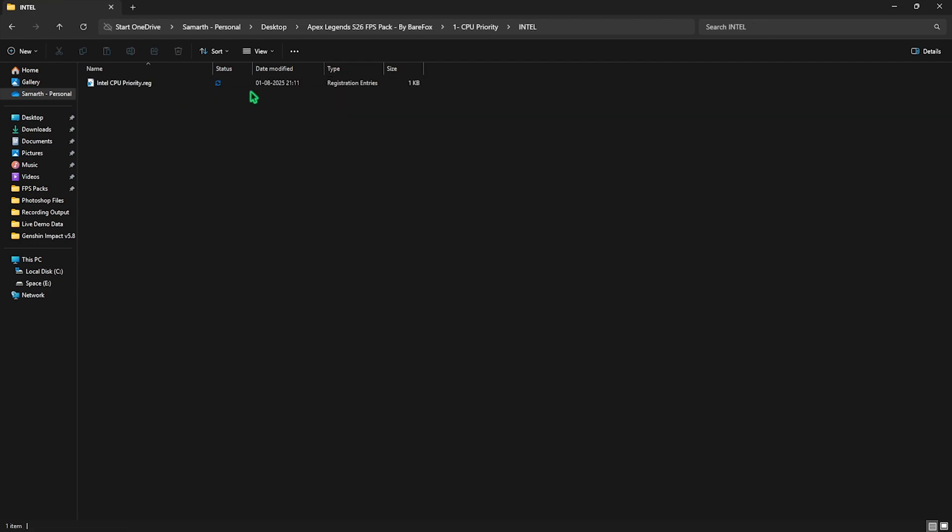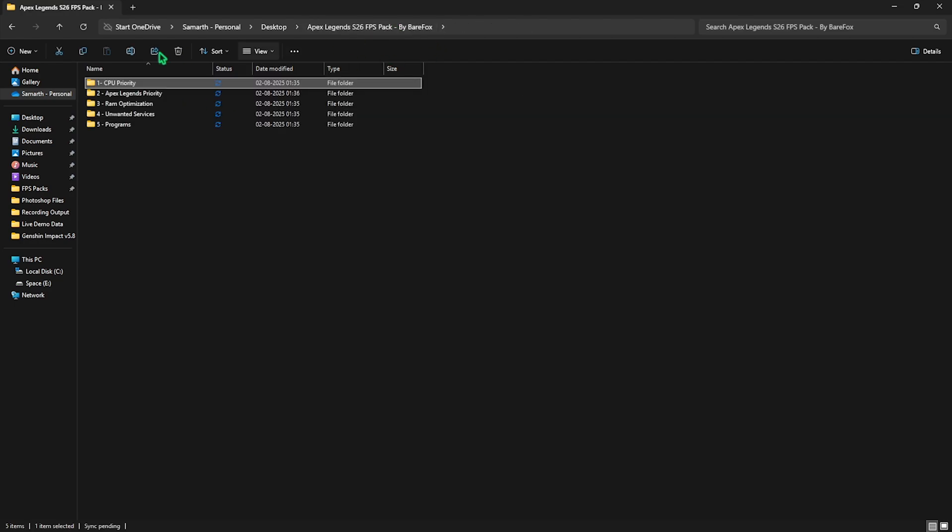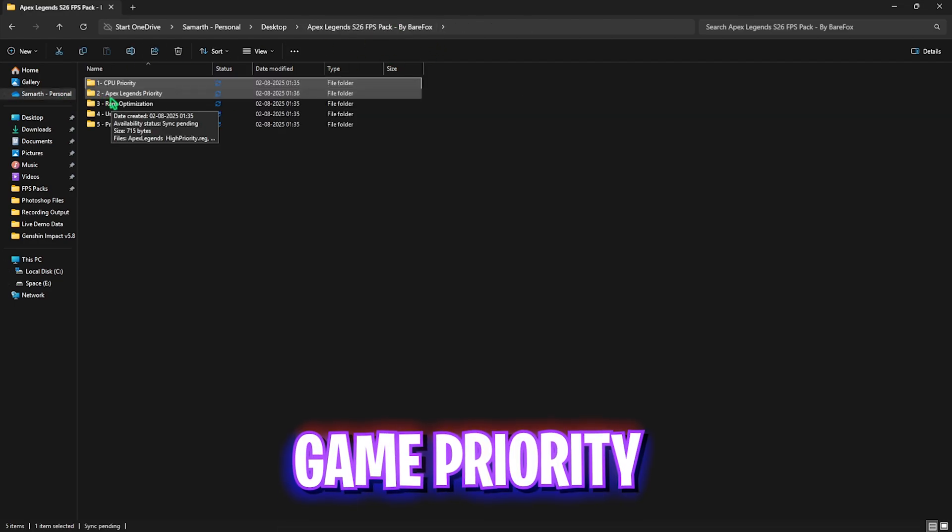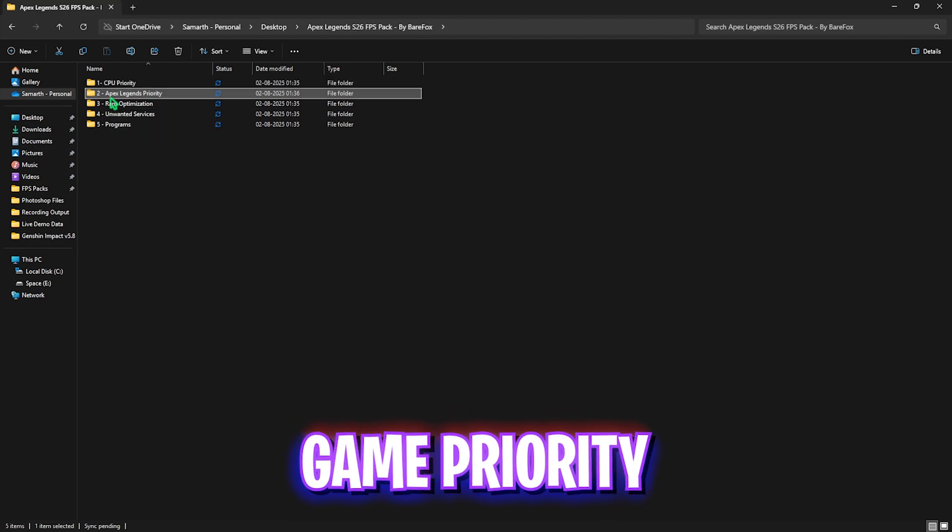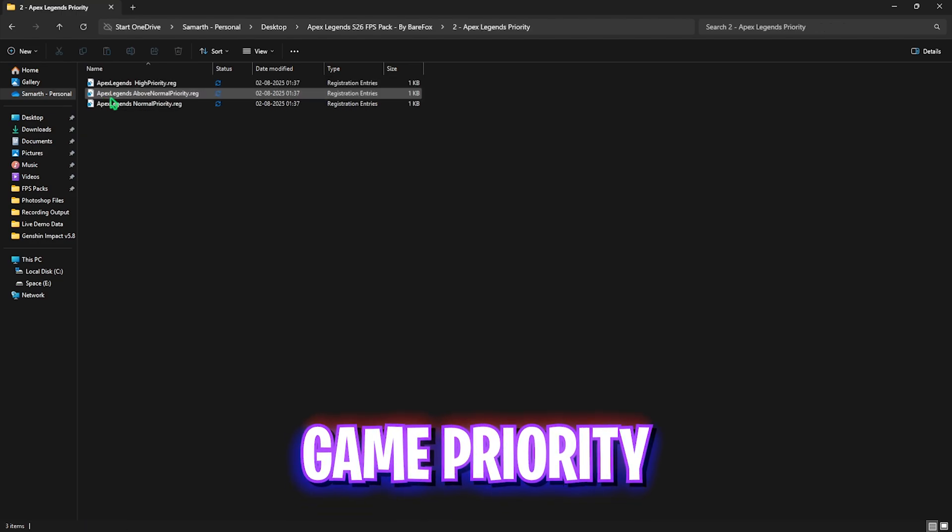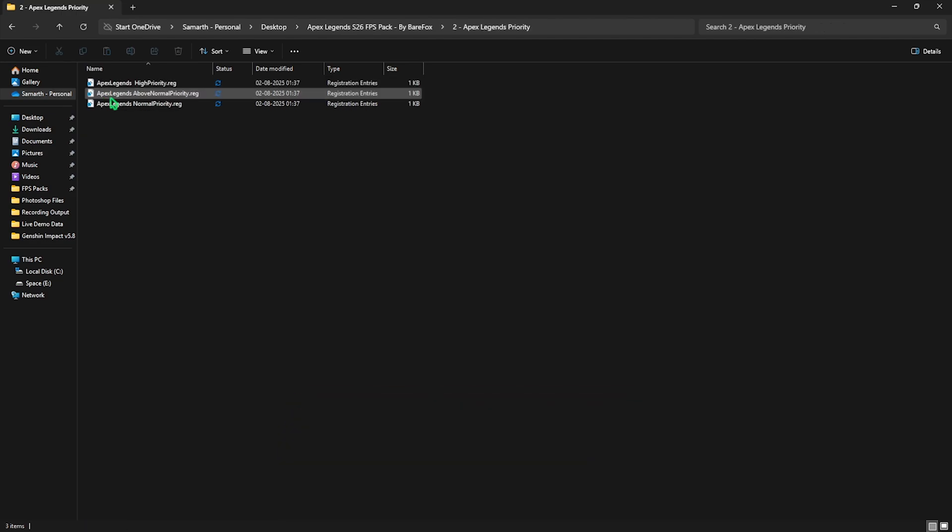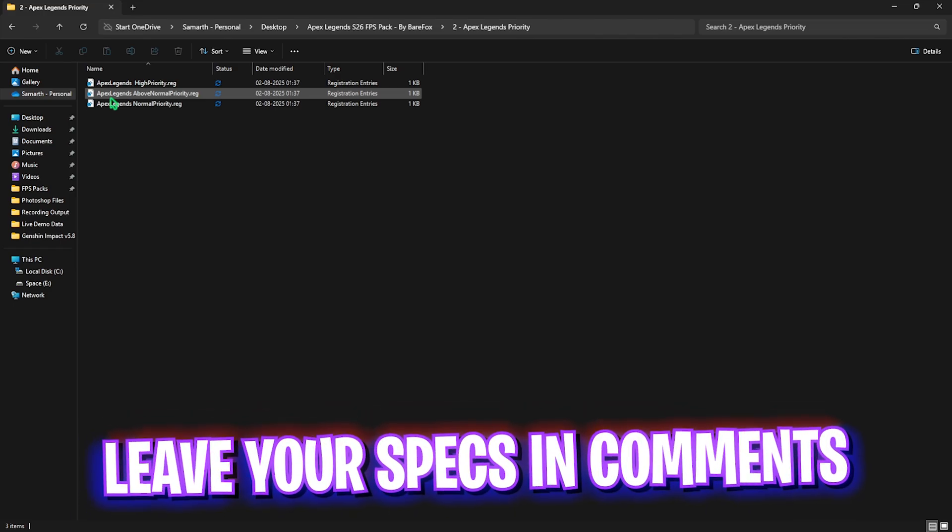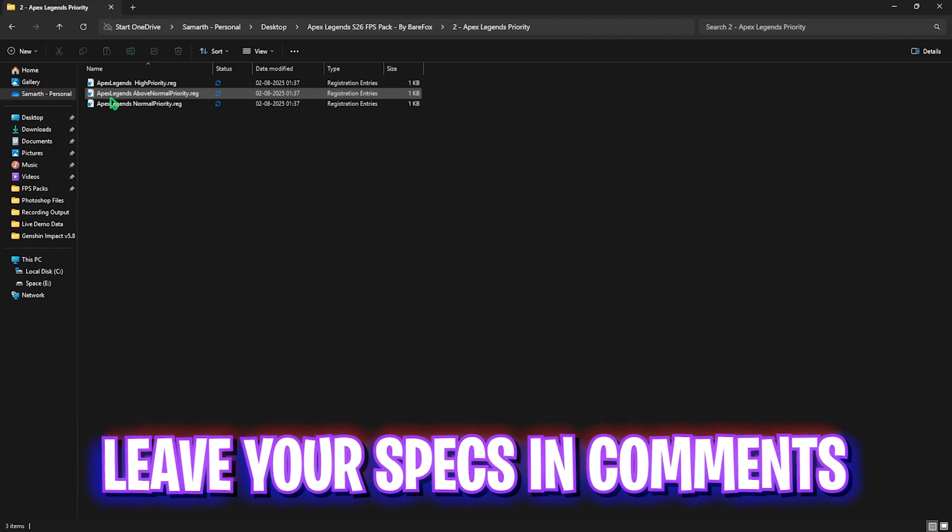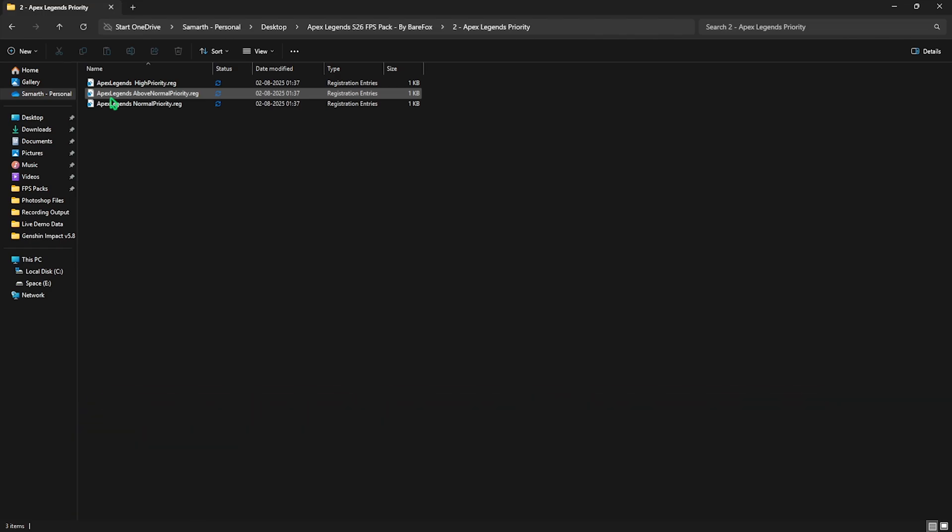Once that is done, head over to the second folder which is Apex Legends priority in which I have left high priority, above normal priority, and normal priority. To apply them you need to leave your PC specs down in the comments below and I'll be telling you guys which priority you need to choose right over here.